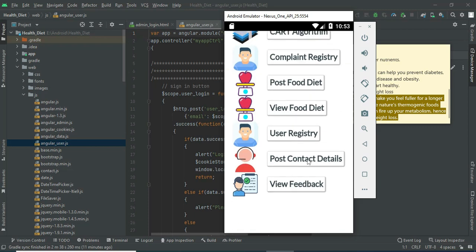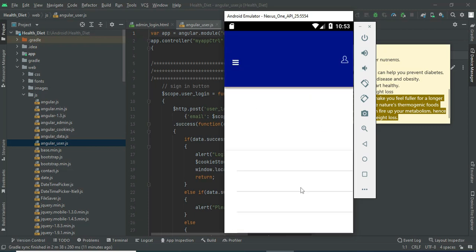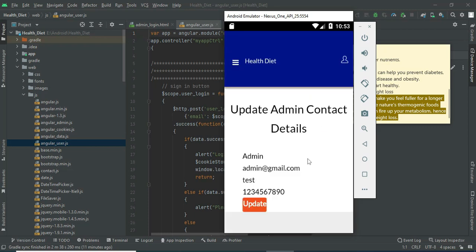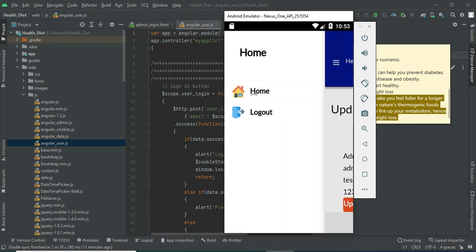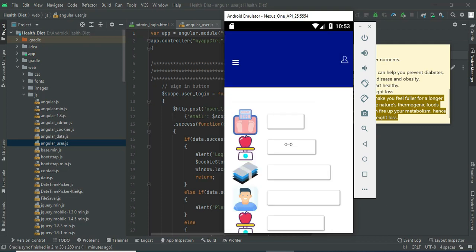Click post contact details. You can view the admin contact details. If you want to update, update options are there.